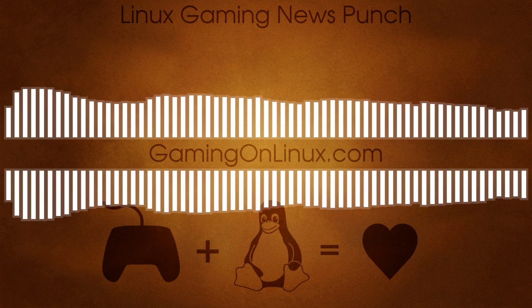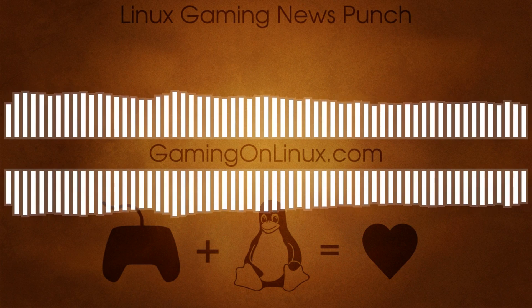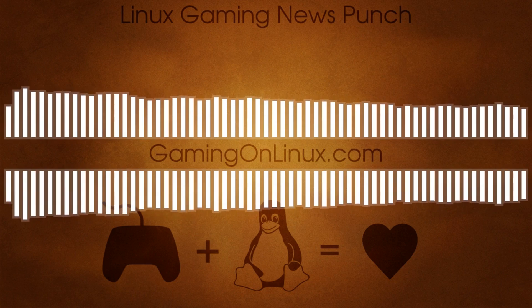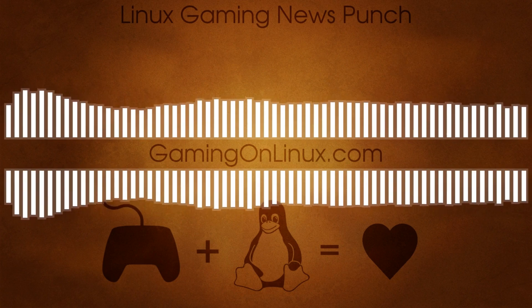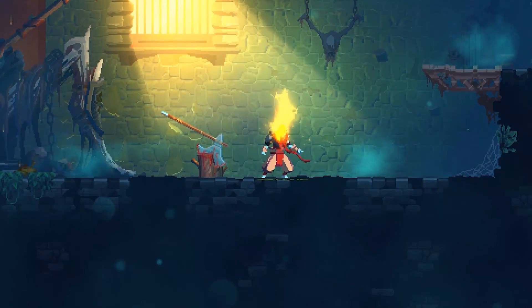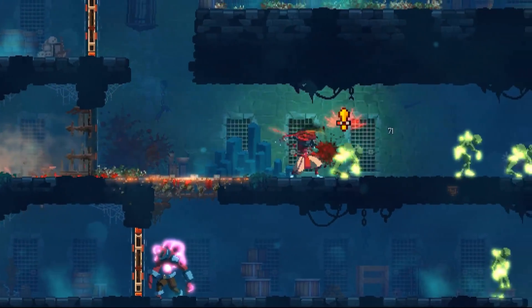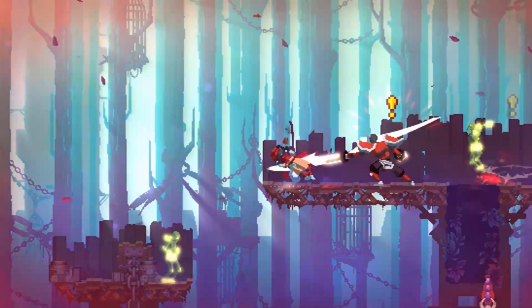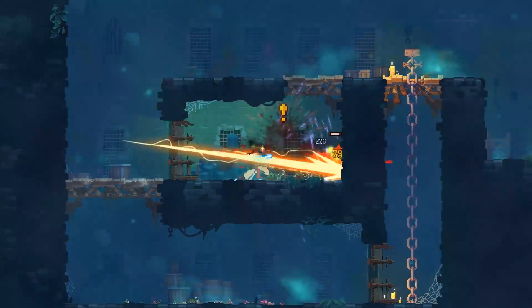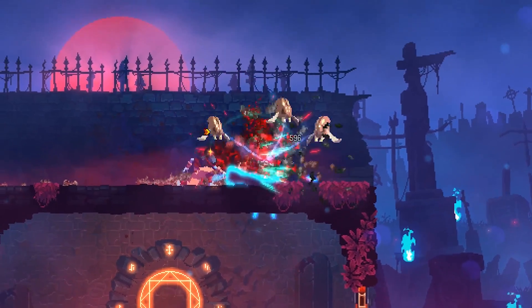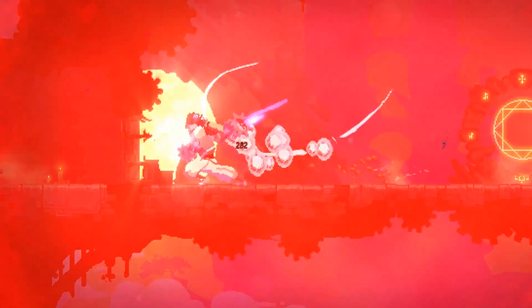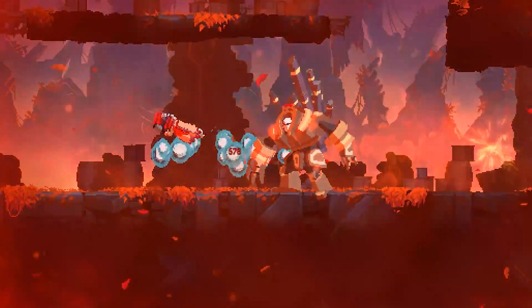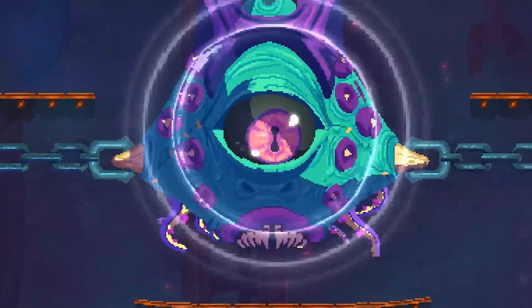For those who enjoy their roguelikes, their action platformers, their metroidvanias, you're going to want to take a look at Dead Cells. This is one of my top 10 games easily that has been released in the last couple of years. It's such good fun, and it looks absolutely amazing. But the reason that I'm going to talk about it today is that it's getting a huge free update.